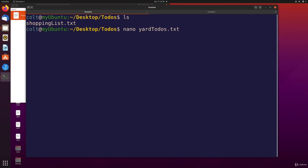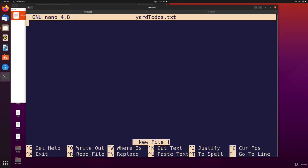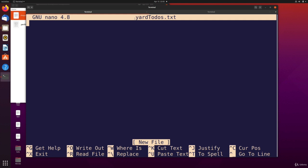Well, now I have nano open. To be clear, this does not yet make me the file yard to-do's dot txt. I'm just telling nano I want to edit or work on a file using nano that maybe one day I'll save and write out to the yard to-do's dot txt file.